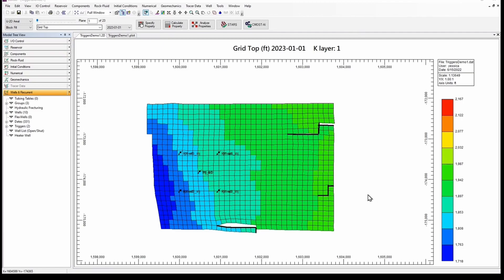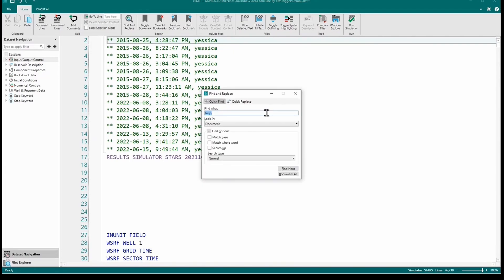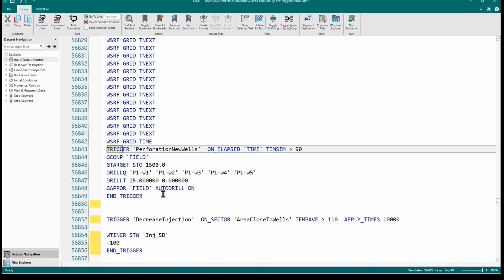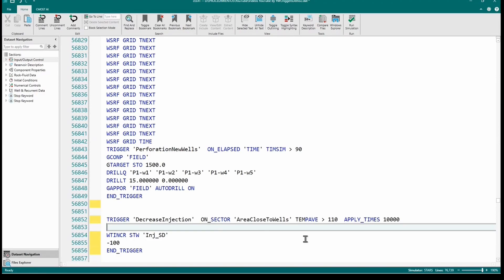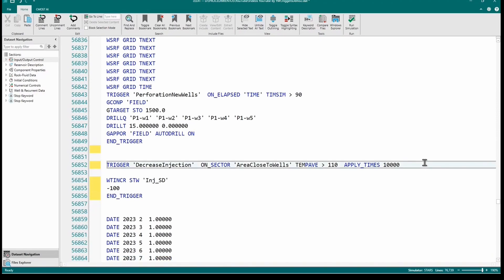To define that the rate is going to be reduced every five months, we open this model in CEDIT. Once the file is open in CEDIT, search for 'trigger.' Here we have the trigger definition we want to modify. I include the keyword TIME-DELAY 150, which sets the trigger to reduce the injection rate every five months. Save the model and run it — remember you can run it from CEDIT as well.